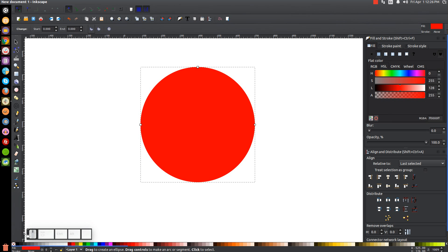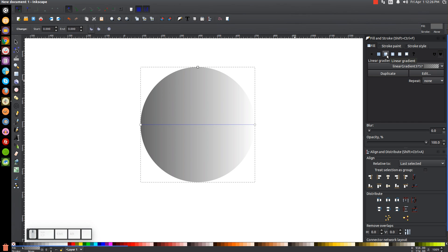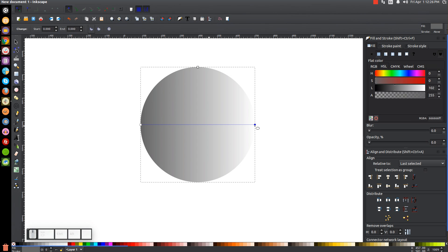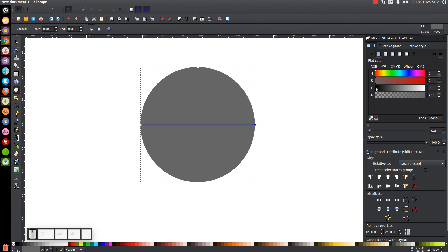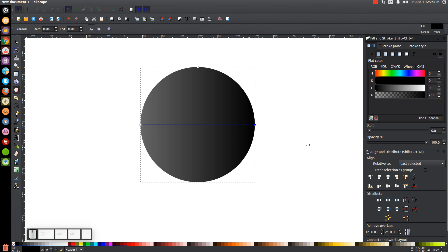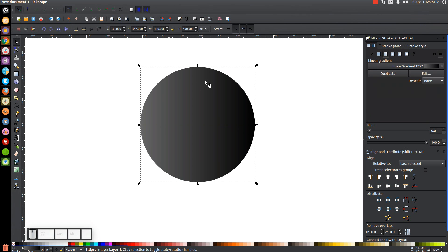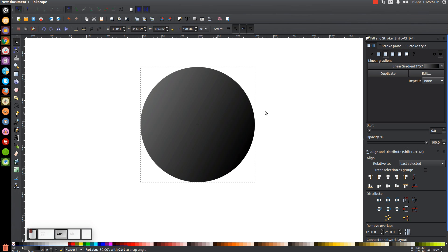We're going to make this circle about 60% gray. If you hover your cursor over the colors down here over the gray scales, it'll show you which percentage. We're going to make this 60% gray and then give it a linear gradient by clicking this button. Once you do that these two handles show up. Click on this handle and using the HSL tab, bring the opacity all the way up and take the L column all the way to the left to make that black. Then go back to the select tool, click again to get rotation handles, hold Ctrl and drag to set the gradient going at a diagonal.